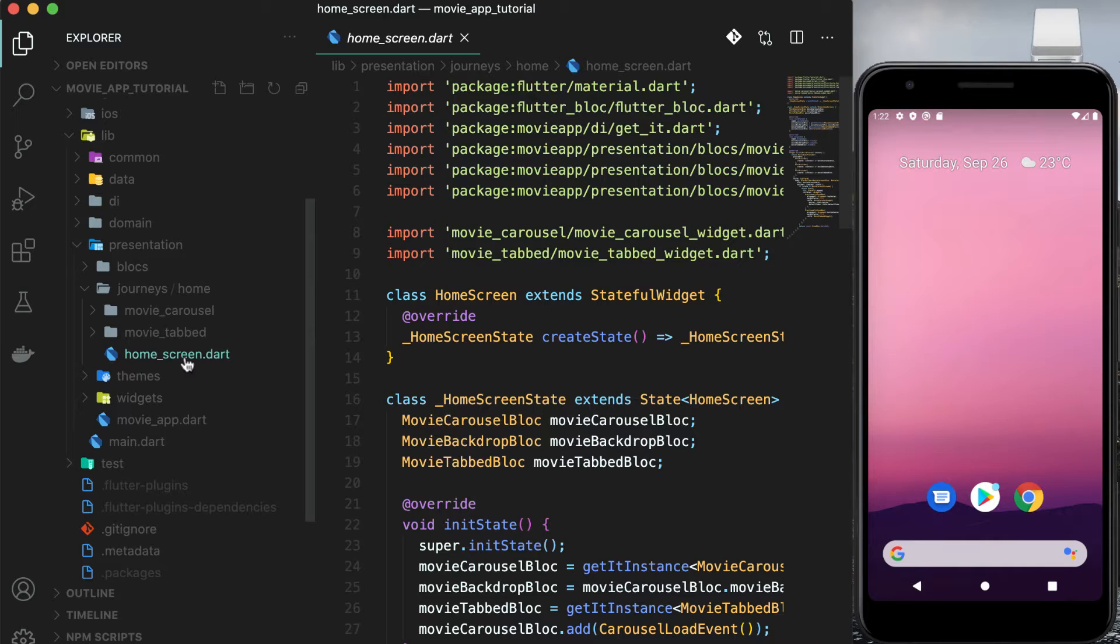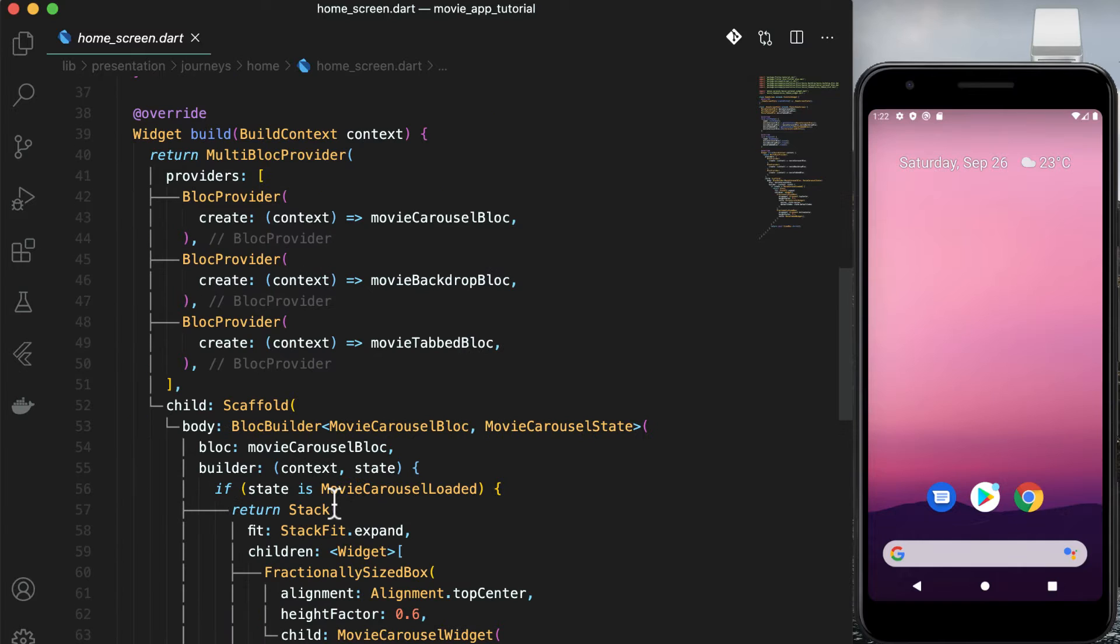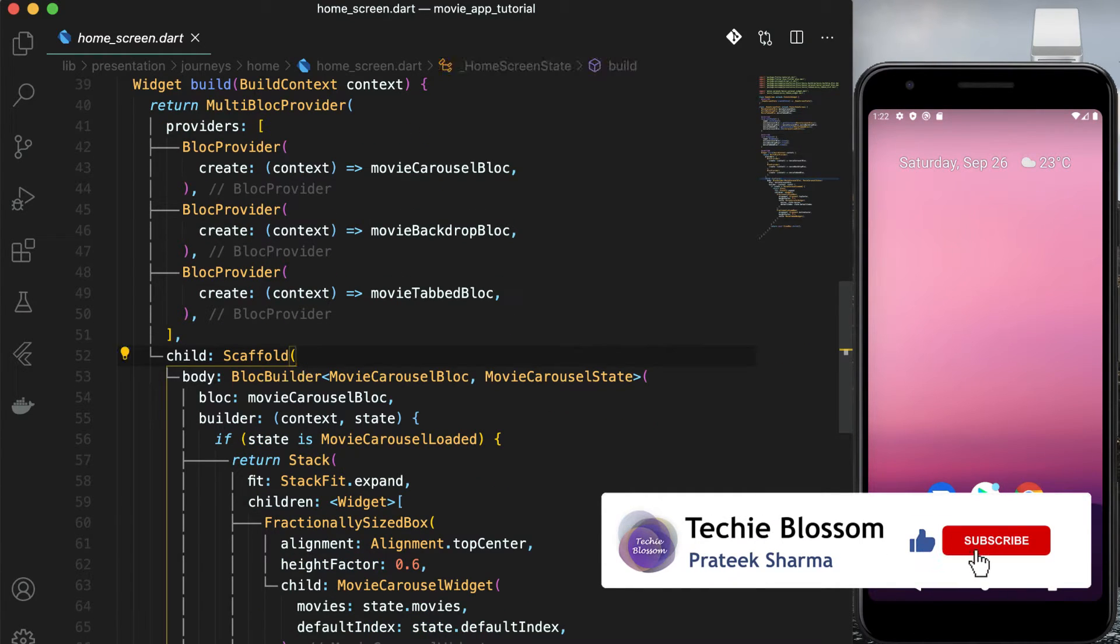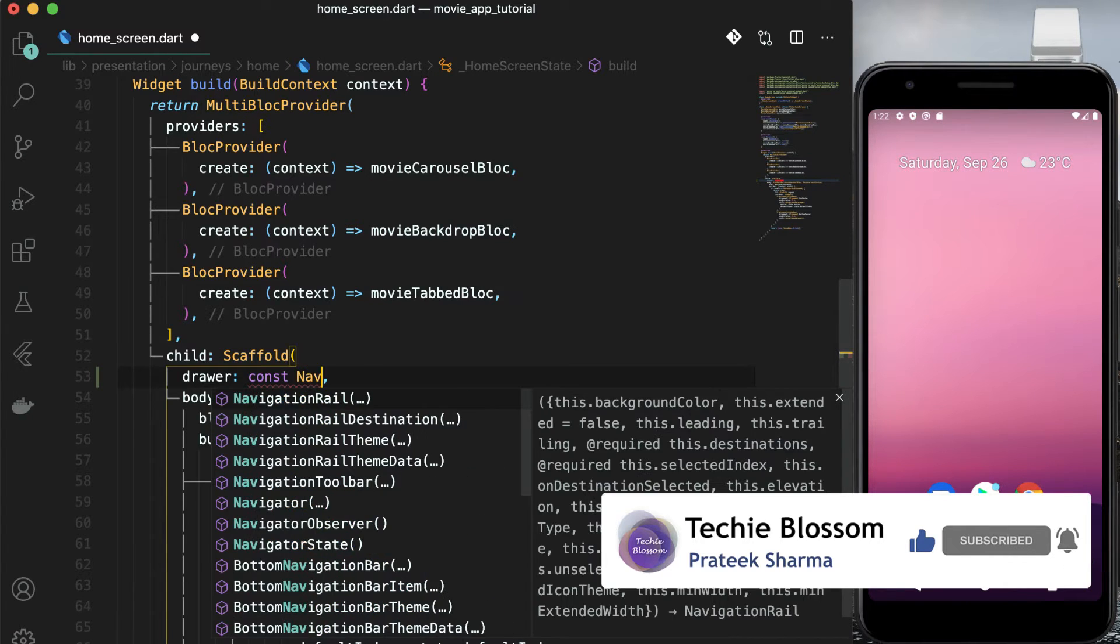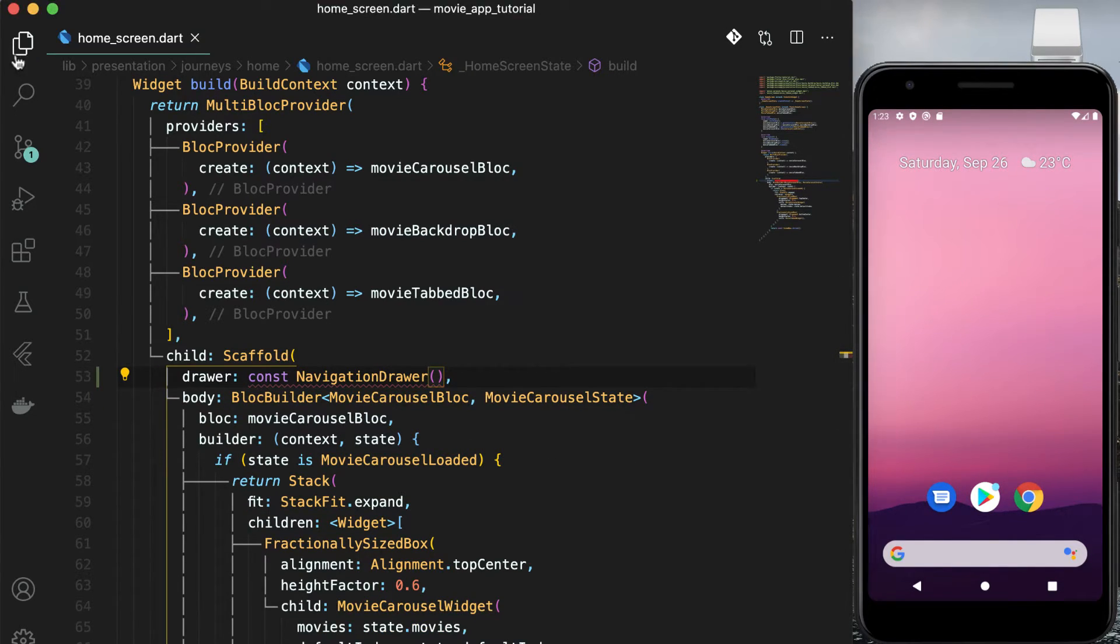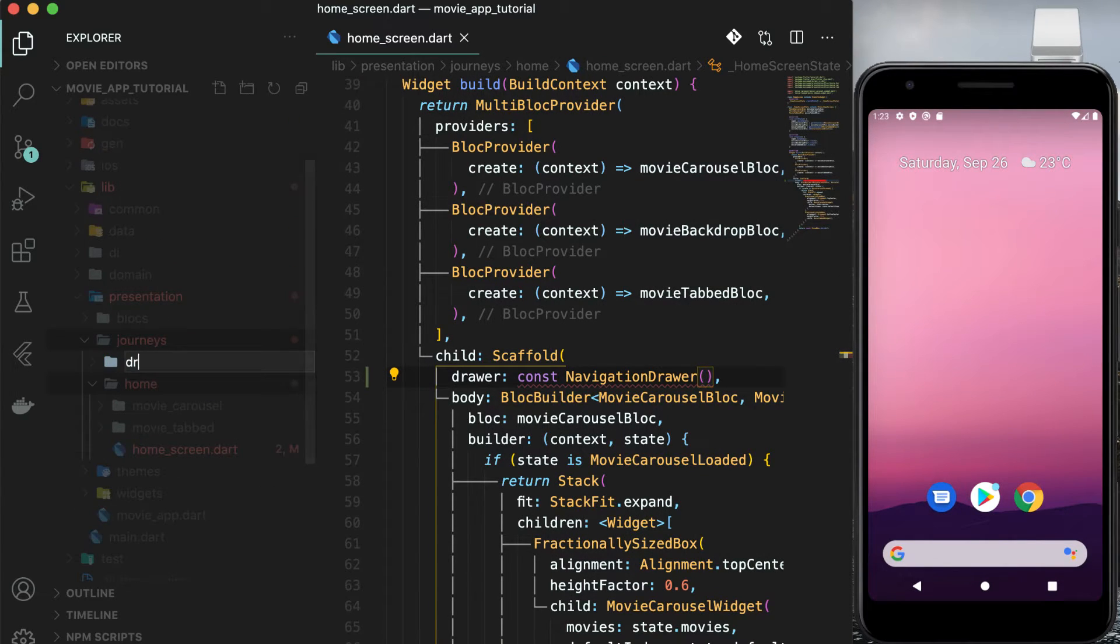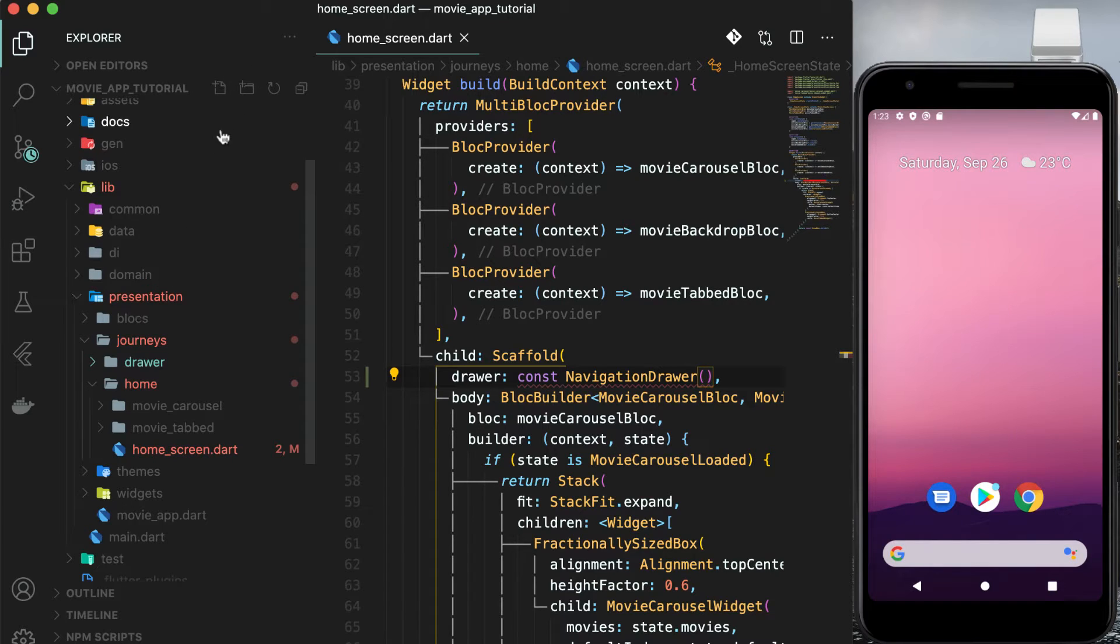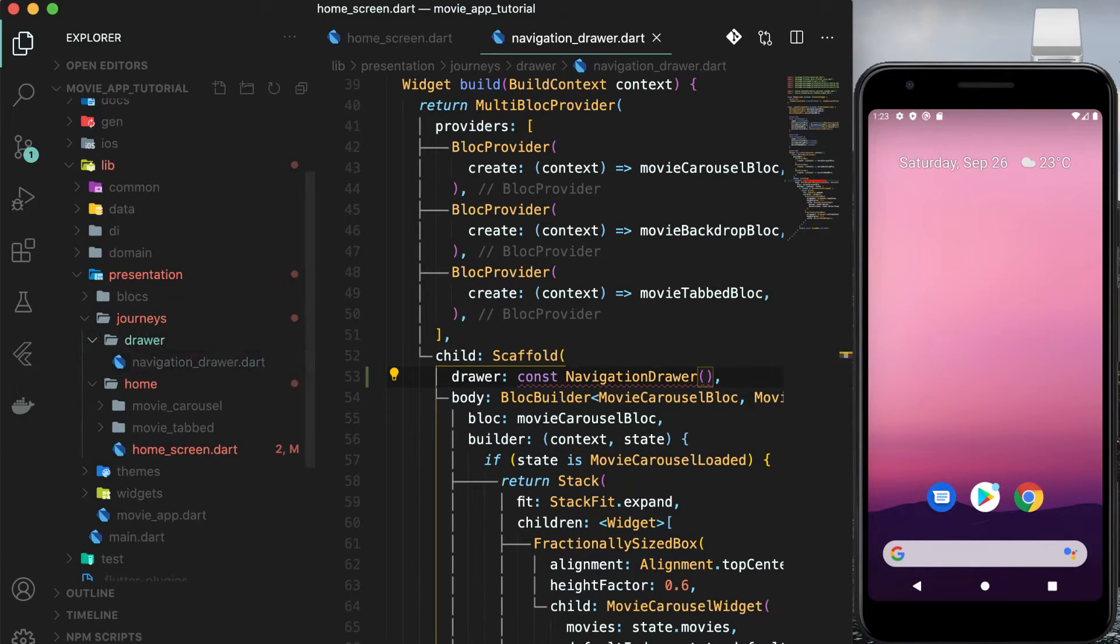Open homescreen.dart and add the drawer. Drawer is a journey here so create a new folder in the journeys folder called drawer. In that folder, create a new file navigation underscore drawer dot dart.